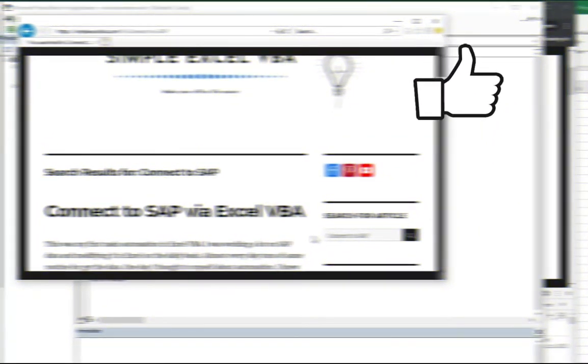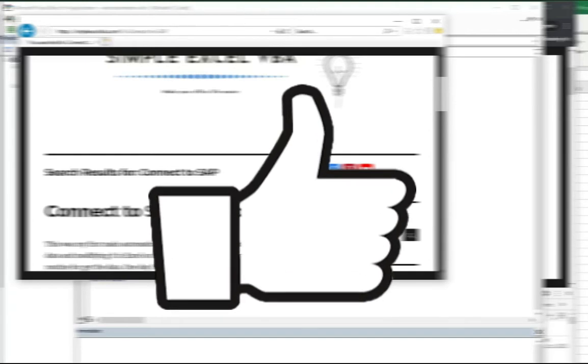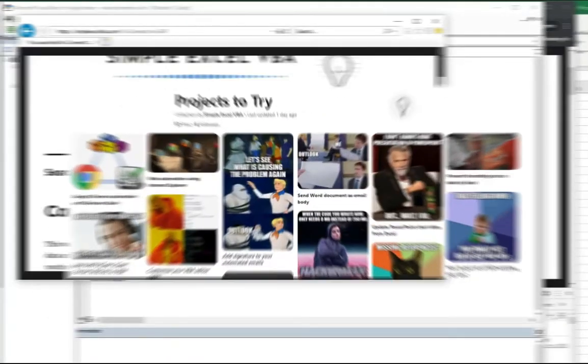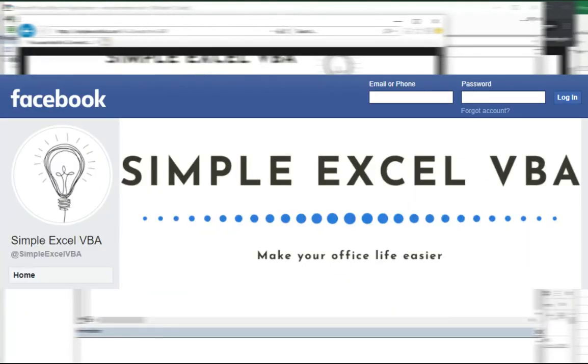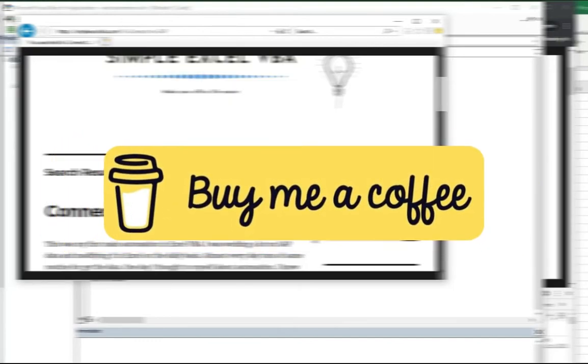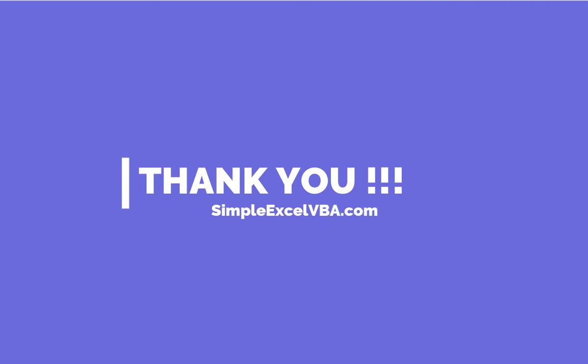If you liked this video, please leave a like below, and if you want to be updated about my latest uploads, please hit that subscribe button — I really appreciate that. Also, I invite you to my website simplexlvba.com, my Pinterest profile with all the memes from my articles, my Facebook profile, and if you want to show your support to the channel, you can buy me a coffee. All the links are in the description down below. I appreciate all of your support. Thanks for watching, thanks for listening, and see you guys in the next video.